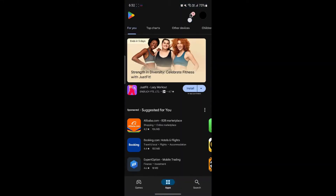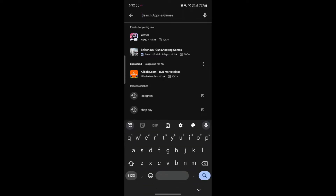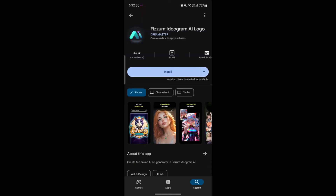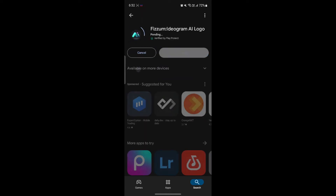Open the Play Store on your phone. Then click on the search icon on the bottom right-hand side. Tap on search and go to Ideogram. Search for Ideogram and you can see the Ideogram AI logo. Go ahead and tap on it and click install.